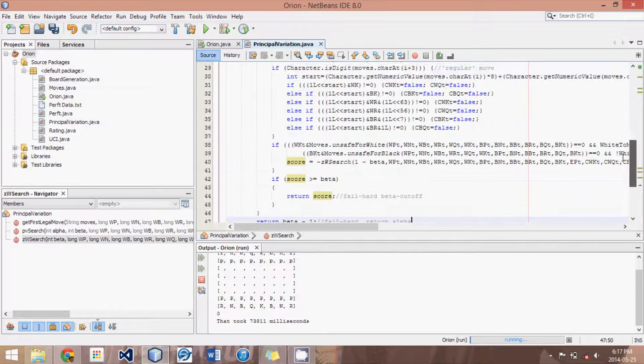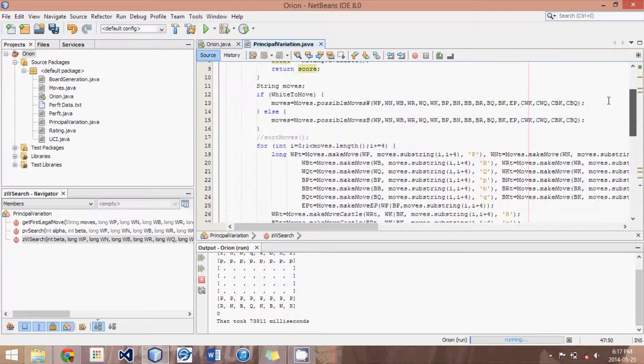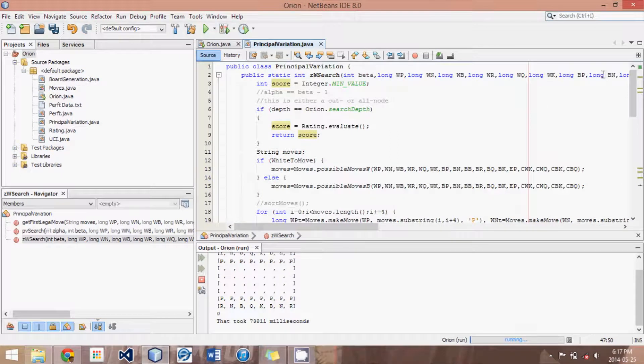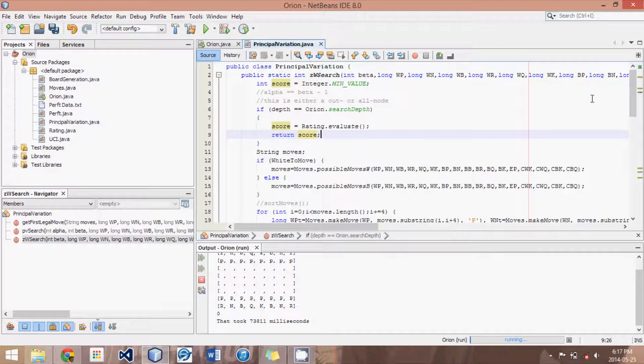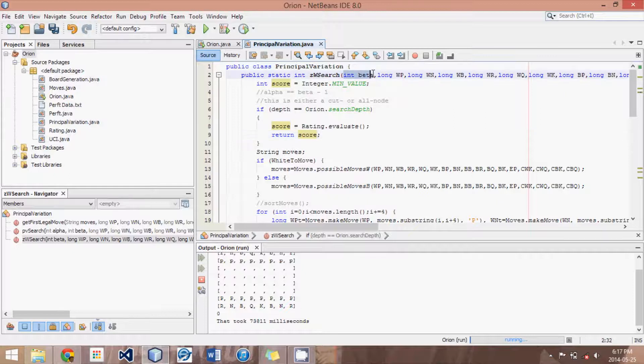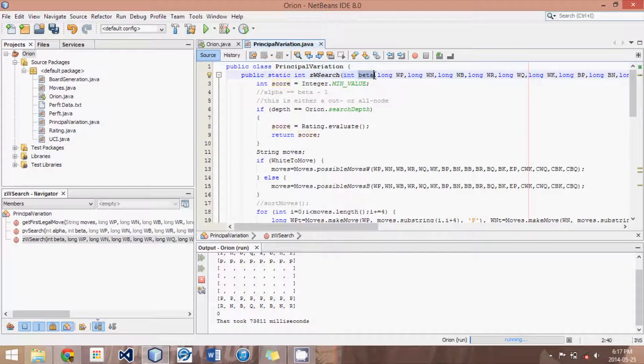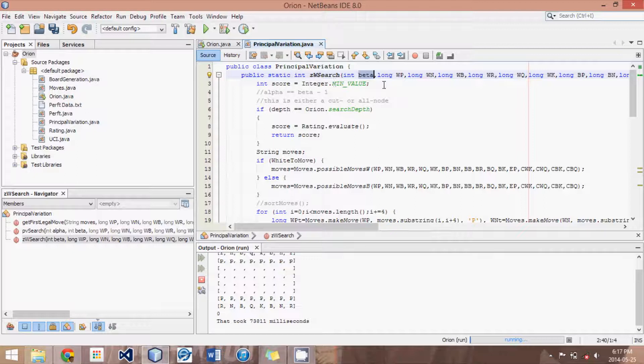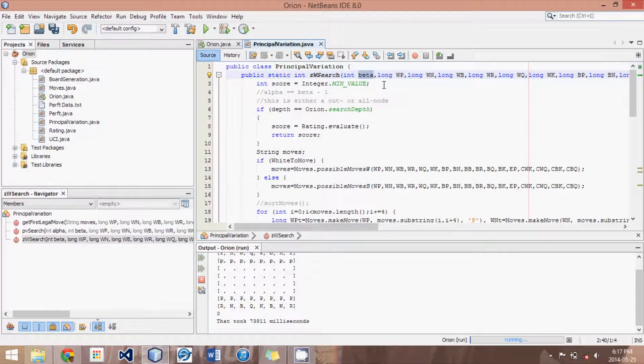So that is basically how it works. Just calling itself, it's very much like an alpha beta search, but it only has one value because we know that alpha is beta minus one. And because that window is so short, that is what gives it its speed.